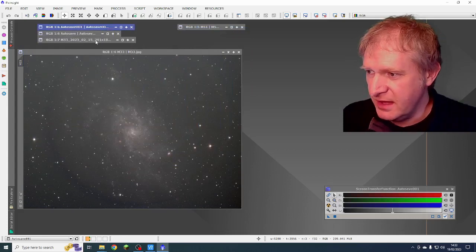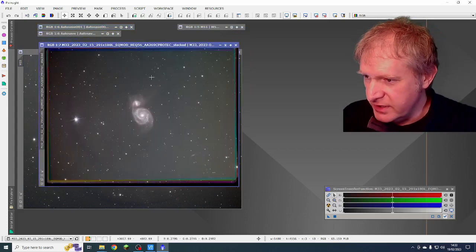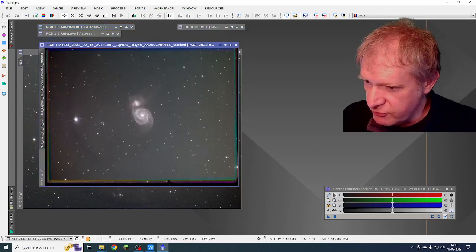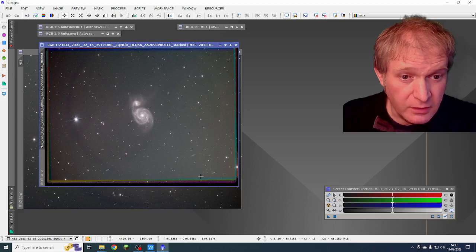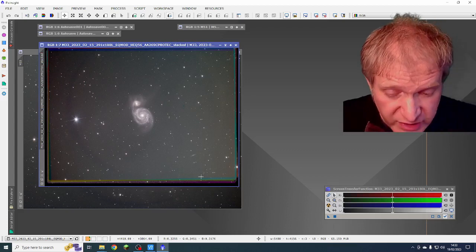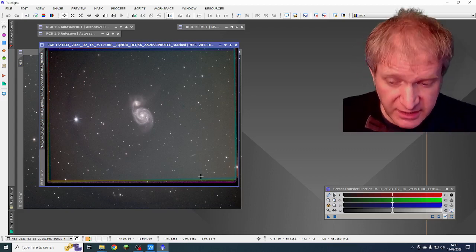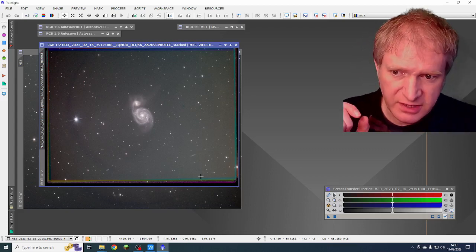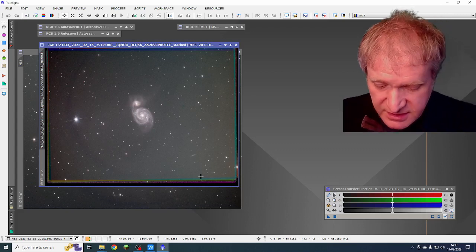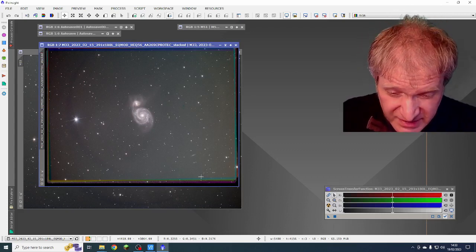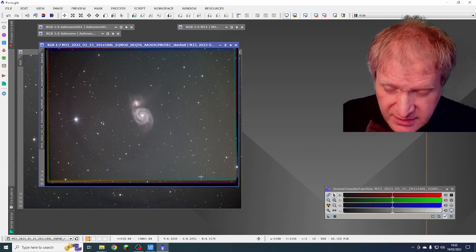And with M51 again exactly the same ring. Now I retook my flats and I retook my darks and I retook my dark flats. I actually drove myself slightly mad.